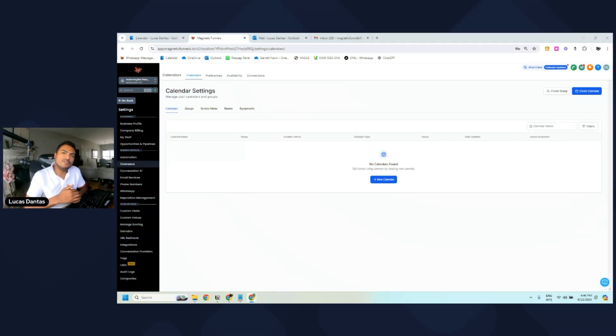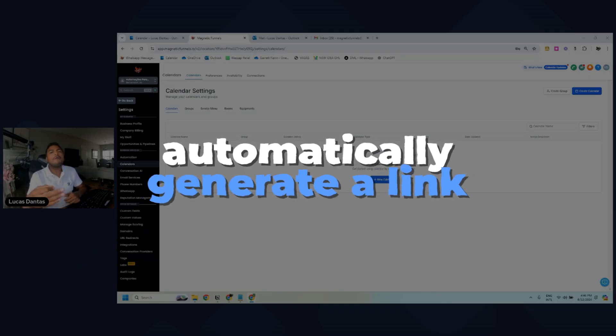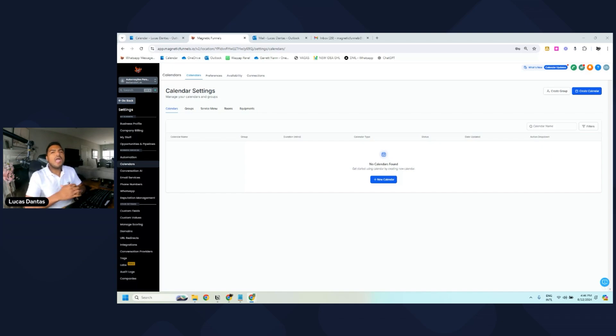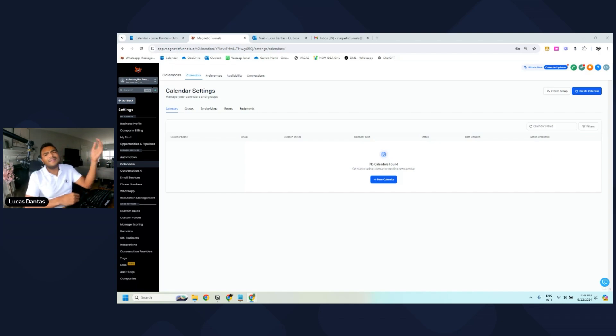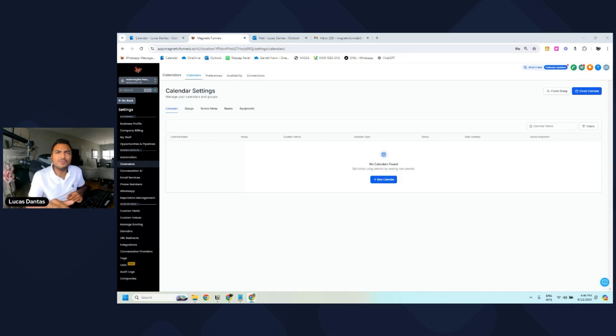If you are still having issues with populating a Google Meet link inside of your GoHighLevel appointments, you need to stay until the end of this video. I'll show you how you can create a calendar that will automatically do that for you, so you don't have to go to Google anymore, generate a meeting link, and then go to GoHighLevel and paste that link.